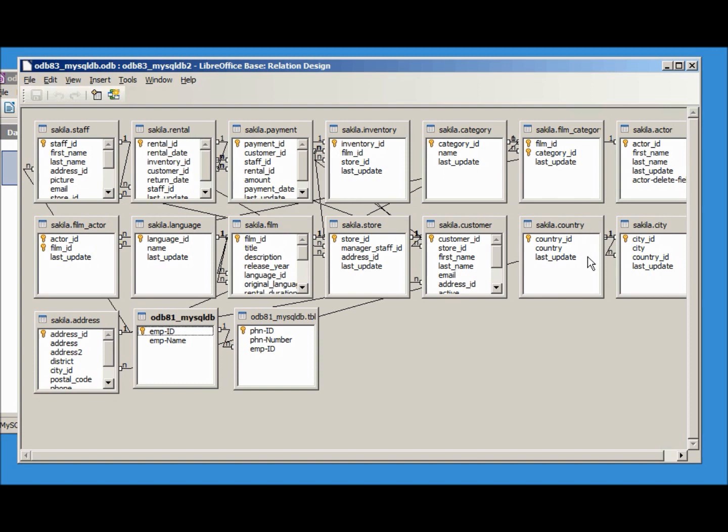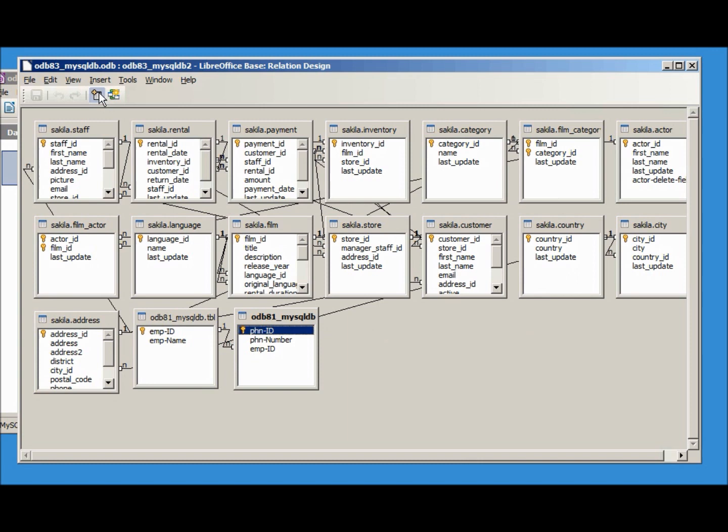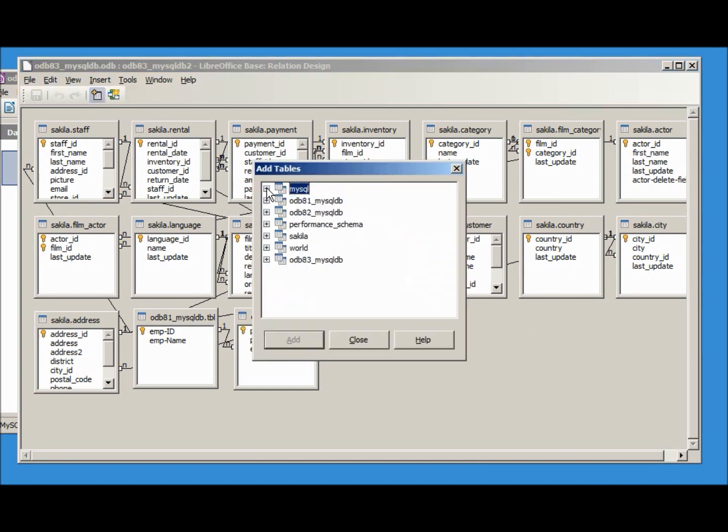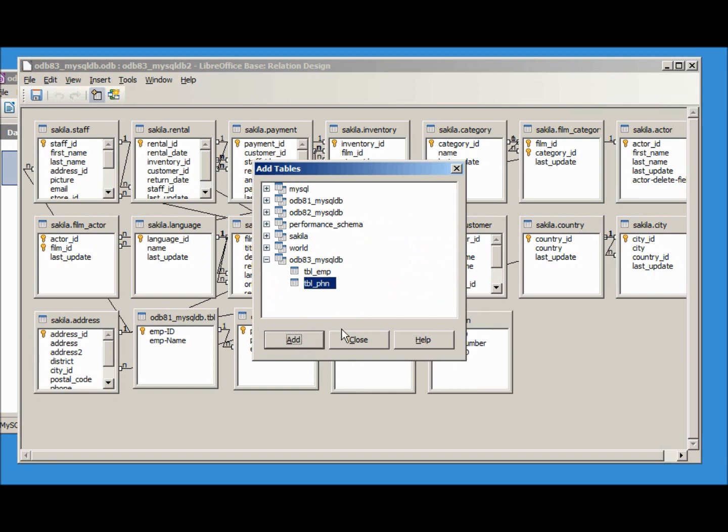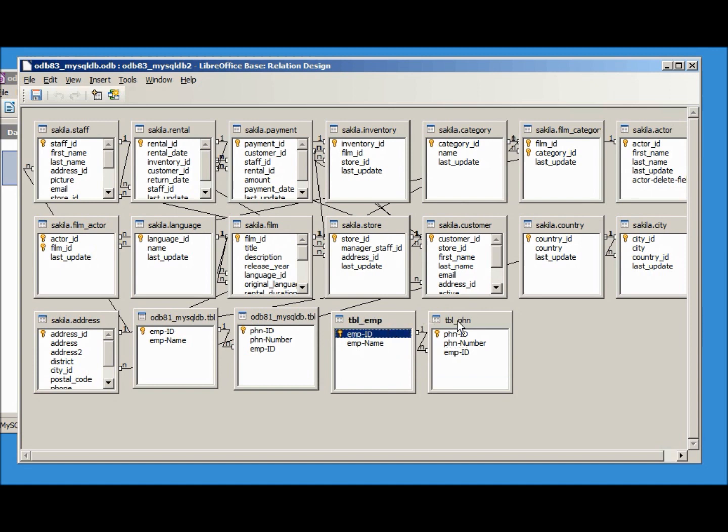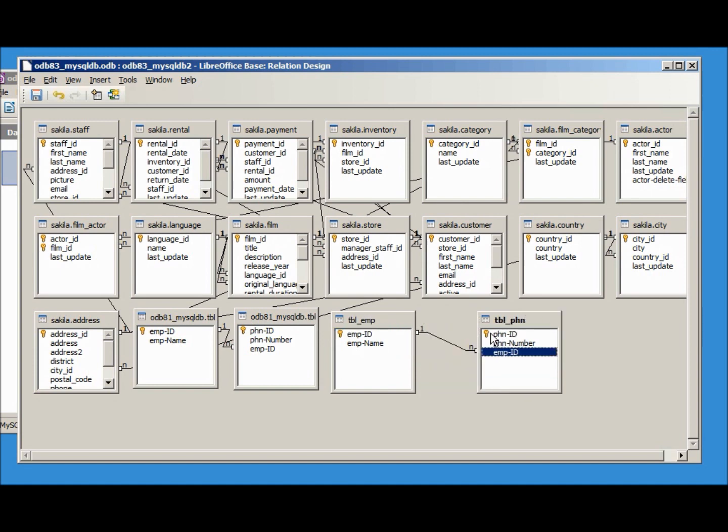That was one of the sample databases created for us. We also have odb81 out there and we are going to add in some tables. These will be our odb83_mysqldb employee table and phone table, and I want employee id to employee id. We created the one to many, I'll save this.